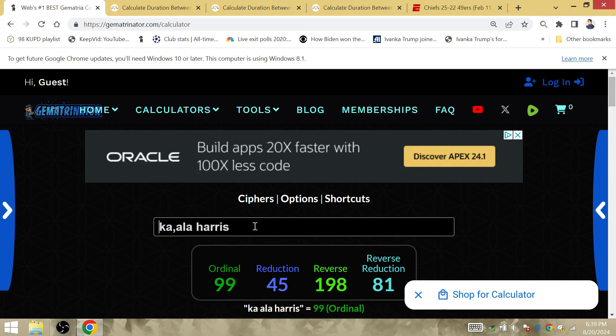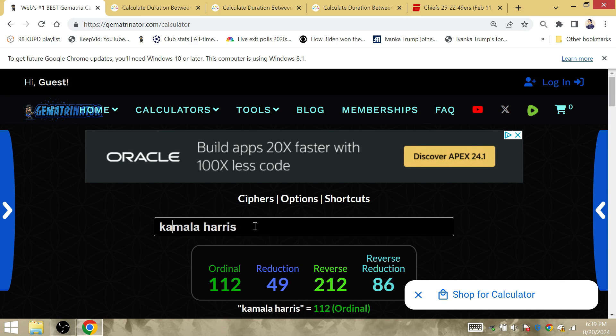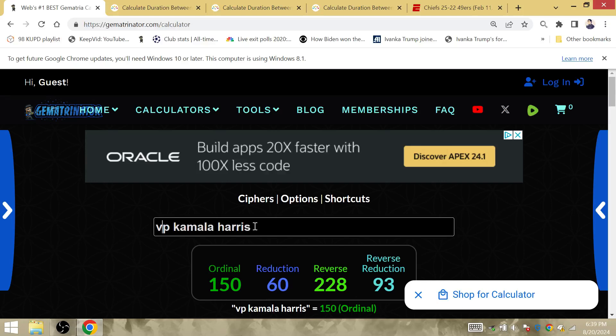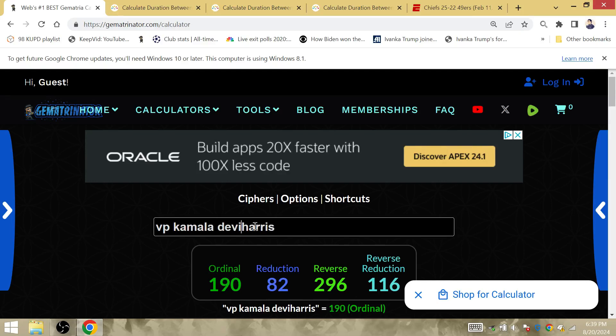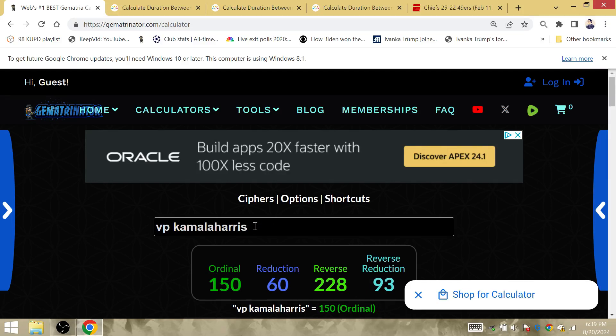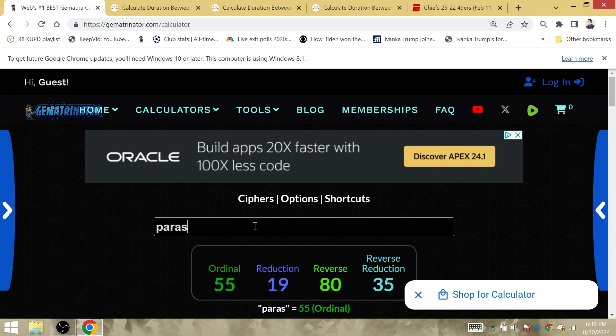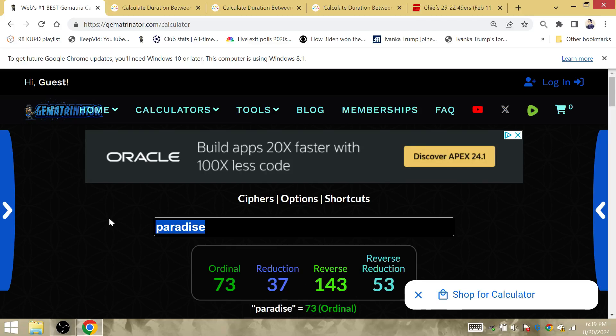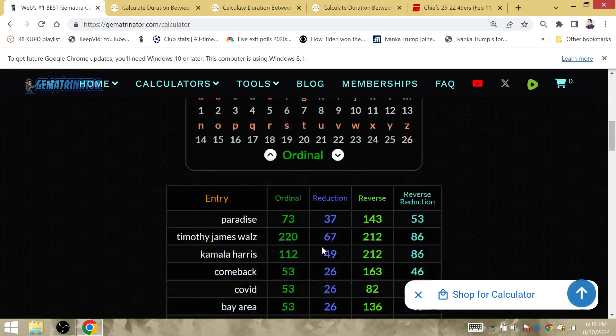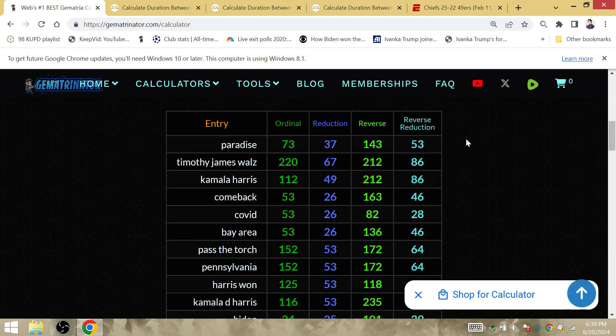So we're going to take a look at this. What about the city of the Super Bowl? Paradise, Nevada. Paradise. Notice how Paradise, Nevada is 53. I told you. I told you the Niners were losing the Super Bowl. I told you. This is why.